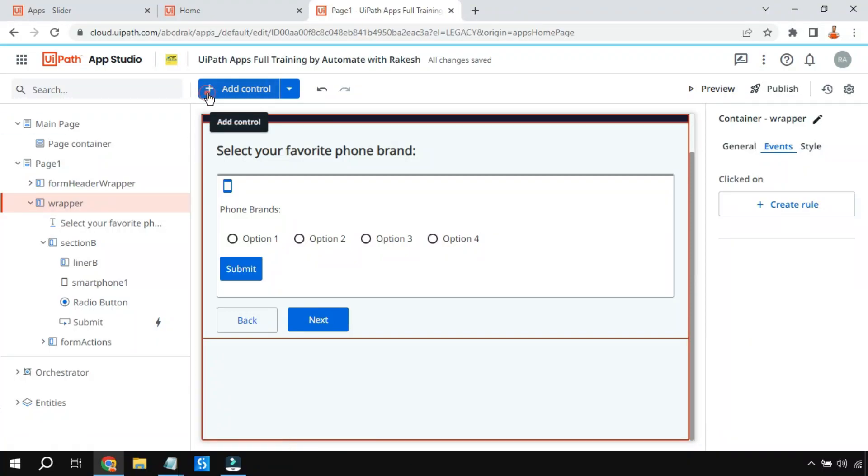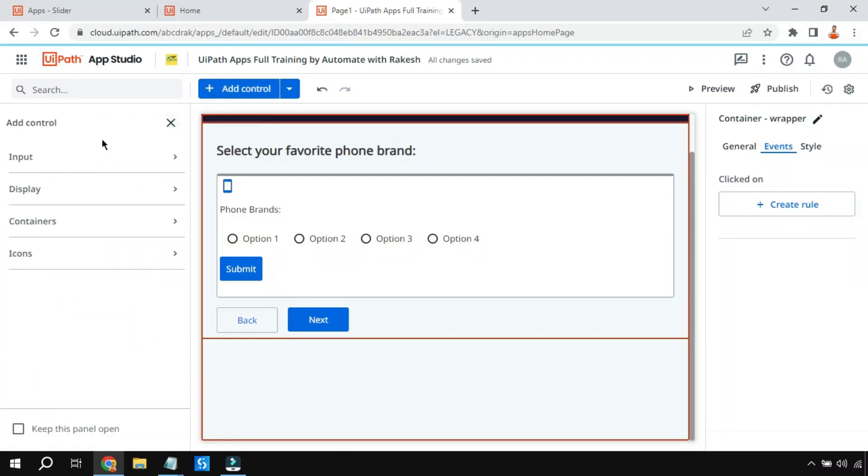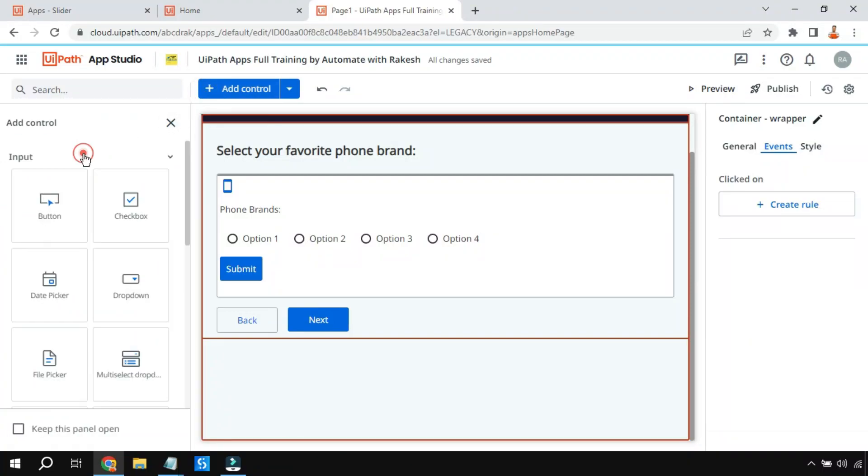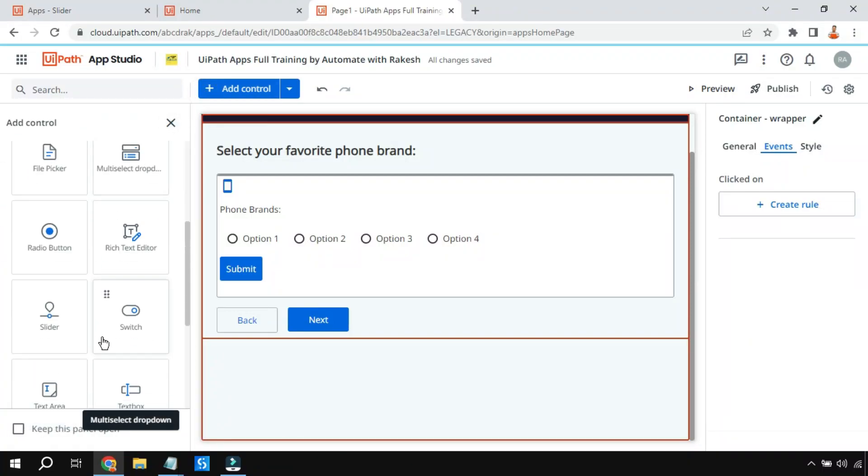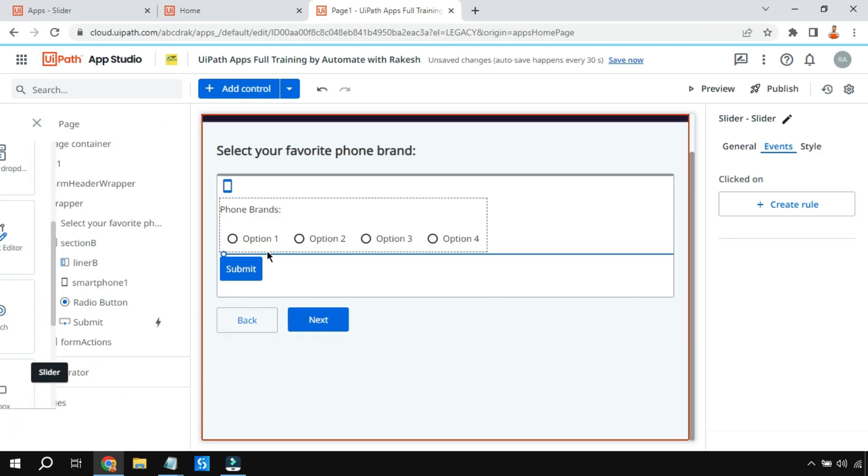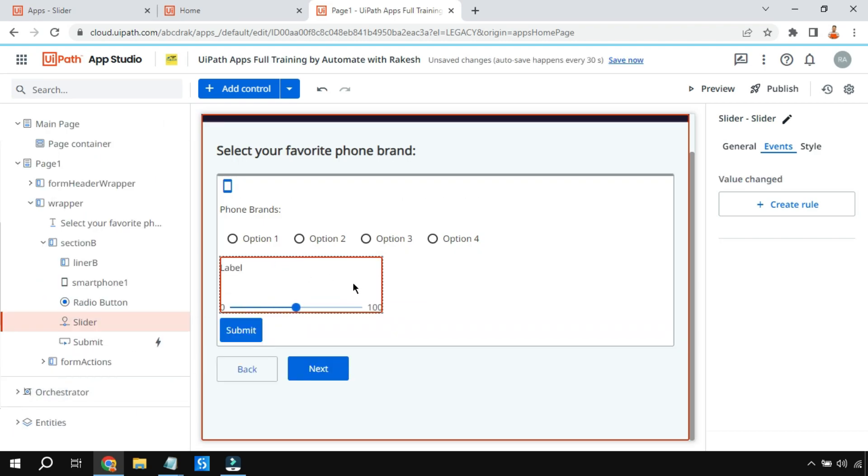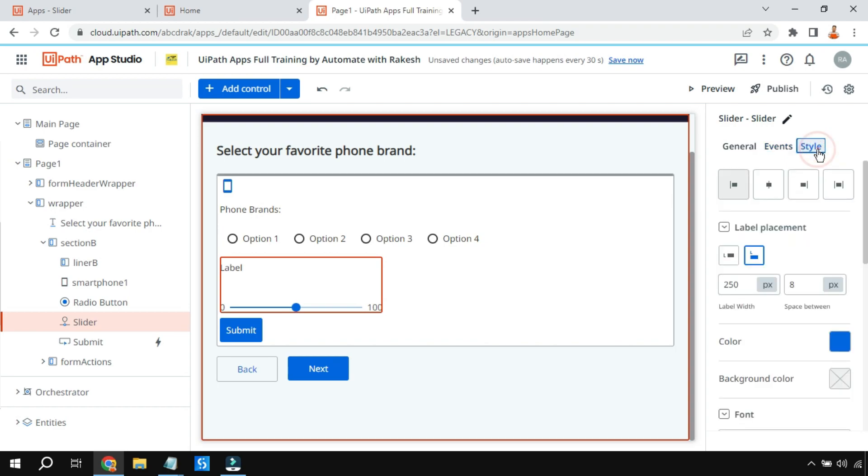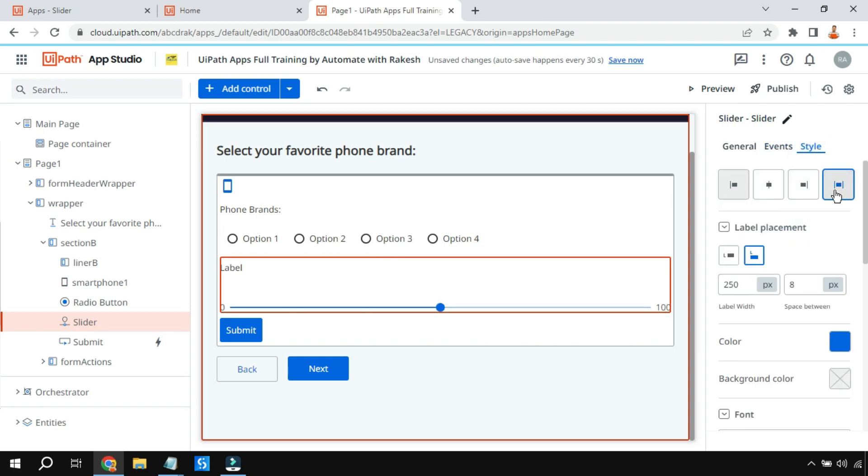Hey guys, let's learn the next control which is our slider control. This is quite a simple control. Let's learn how we set up this specific slider control. Here I have dragged and dropped it. I'll go to the style and I'm going to expand it. Now let's say I want to put some points here.